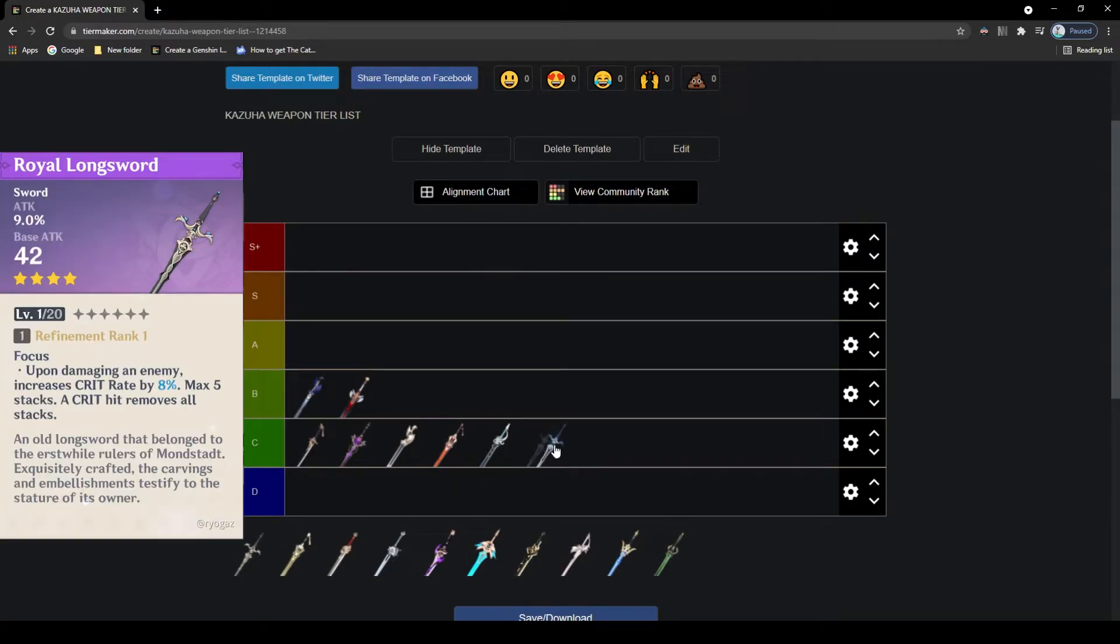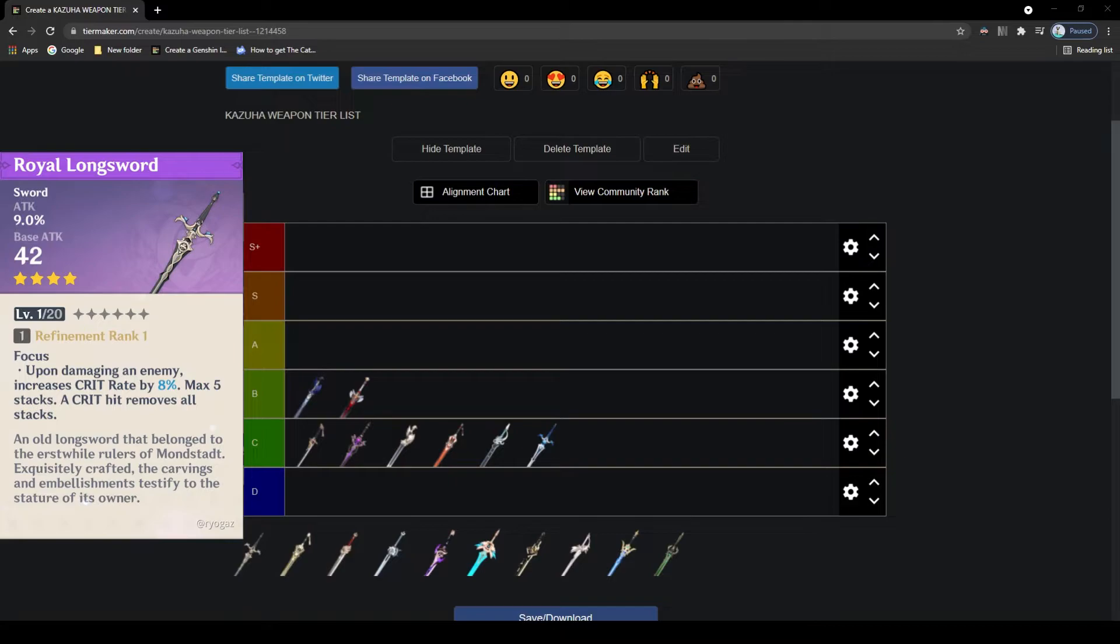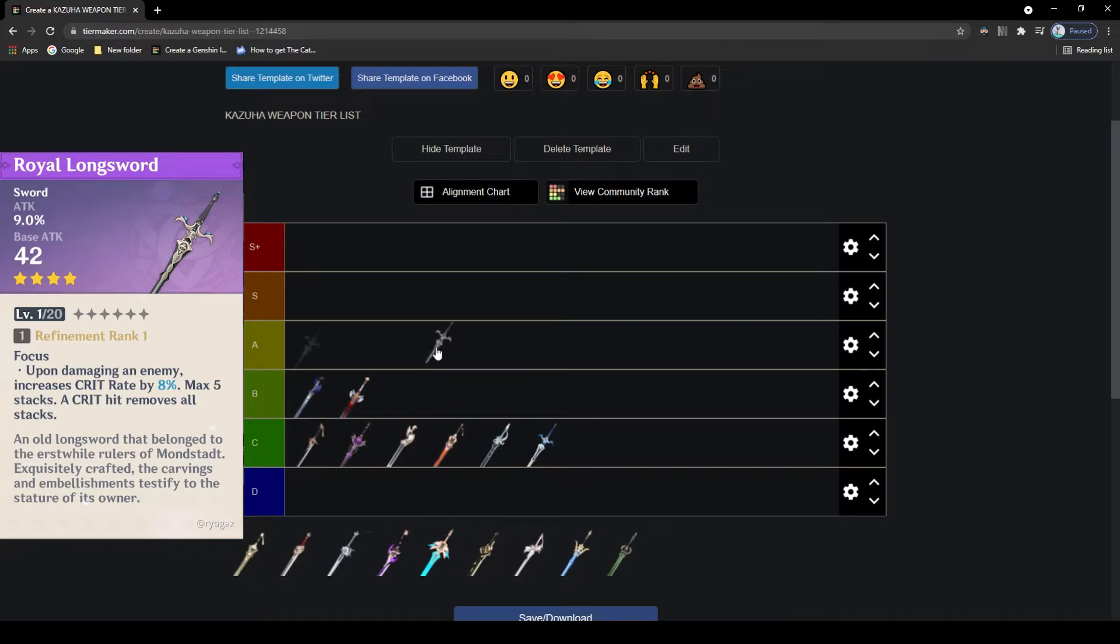Now we have the Royal Longsword, the second shop weapon in this tier list. It has decent attack with attack on its main stat, which is not bad. The passive states that every attack on the enemy will increase Kazuha's crit rate until you finally crit. The attack stat is okay but not the greatest, and the passive while it sounds alright, it ends up not performing nearly as well as the other ones. As if you don't crit, you more or less have a passive not doing anything, so D tier.